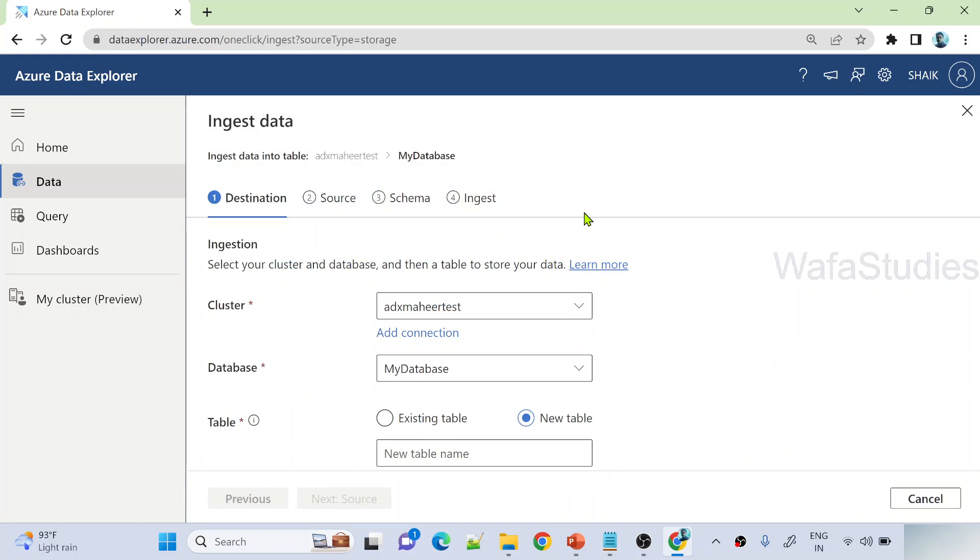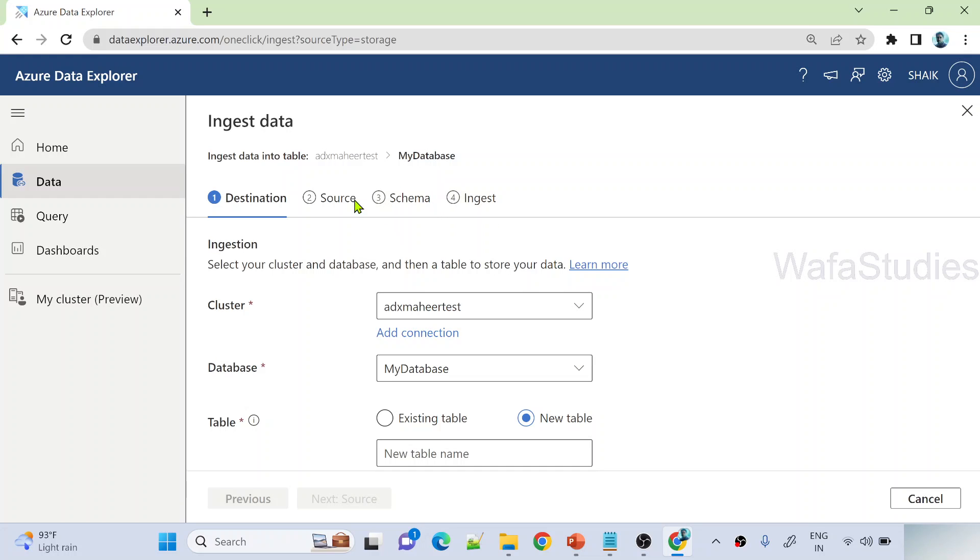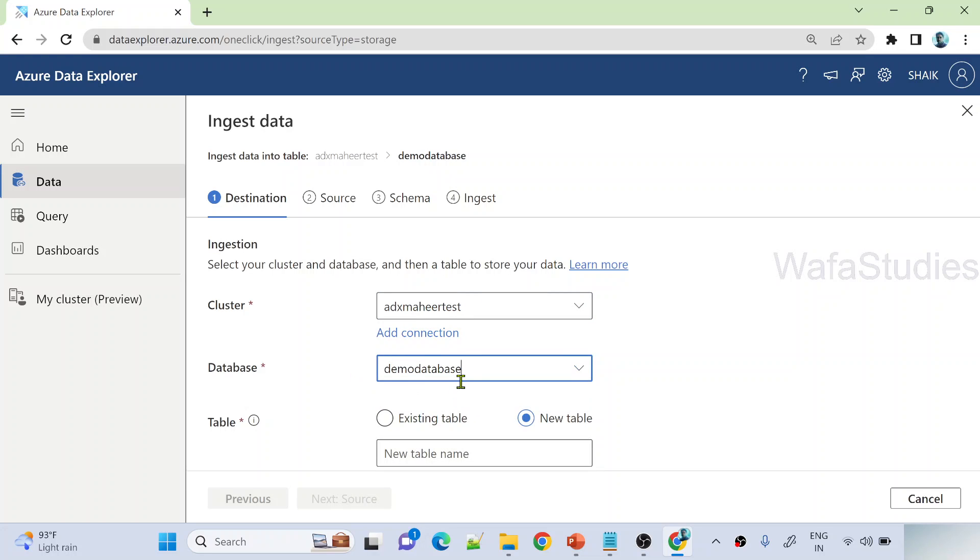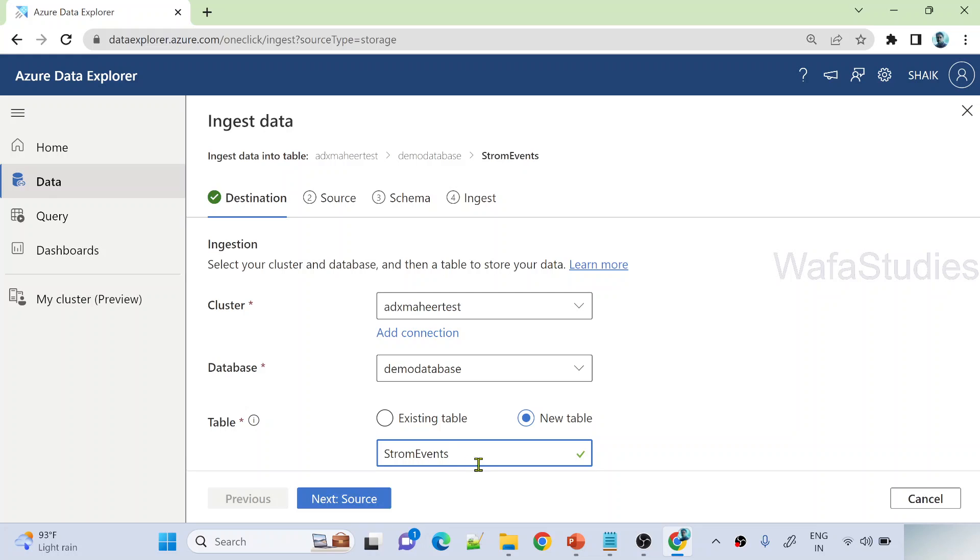Here, we have to select a couple of values. What is the destination? That means where you want to store. Of course, it is in our cluster, database table. And what is the source? From where you want to take. And schema details. And finally, ingest that data from source to destination. So my destination is the same cluster which I created. Let me take this demo database. I want to ingest into this database. And I want to name my table as StormEvents.